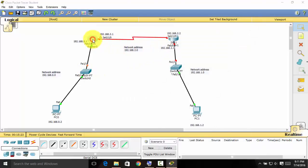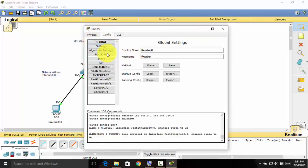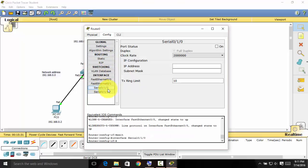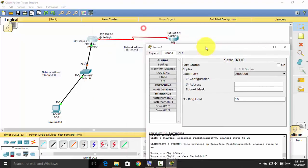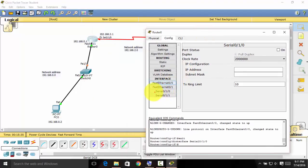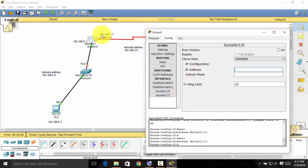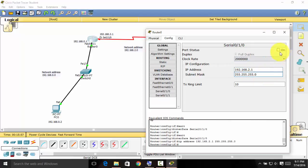Close that and select Router 0 again. Go to the Serial port, Serial 0/1/0. We need to assign the IP address we already labeled for this serial port: 192.168.2.1. Press Tab on your keyboard to fill in the subnet mask, then turn the port status on.